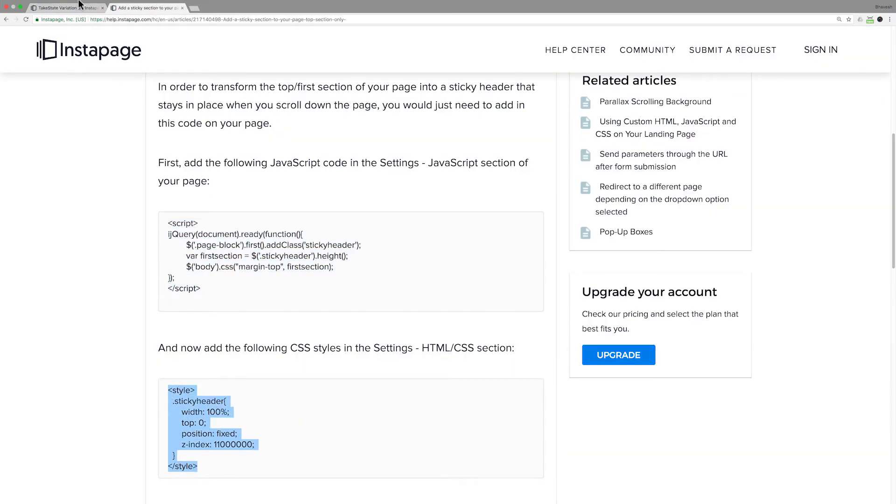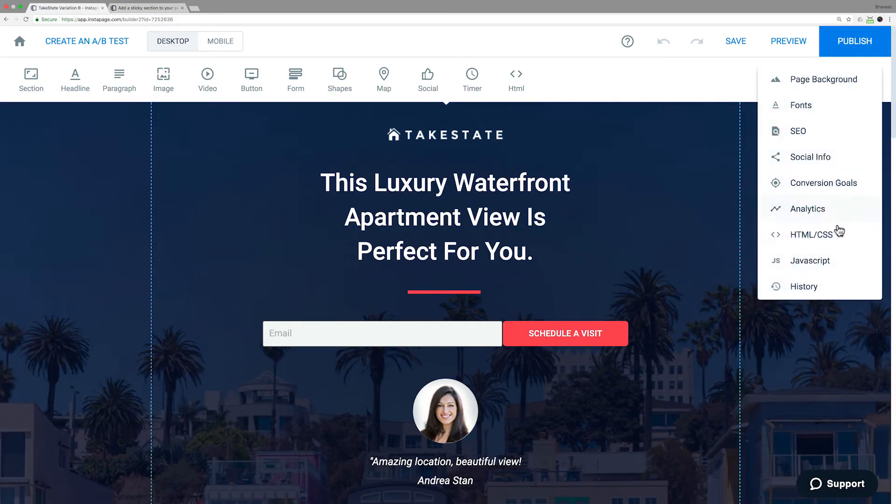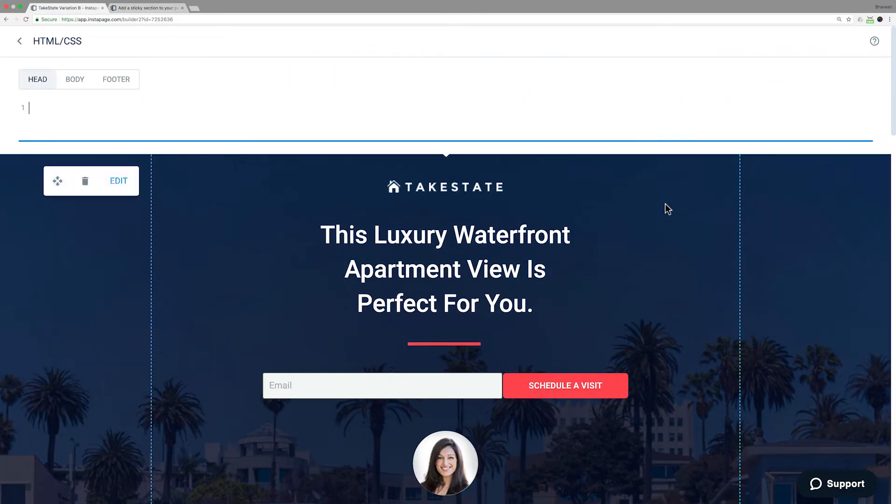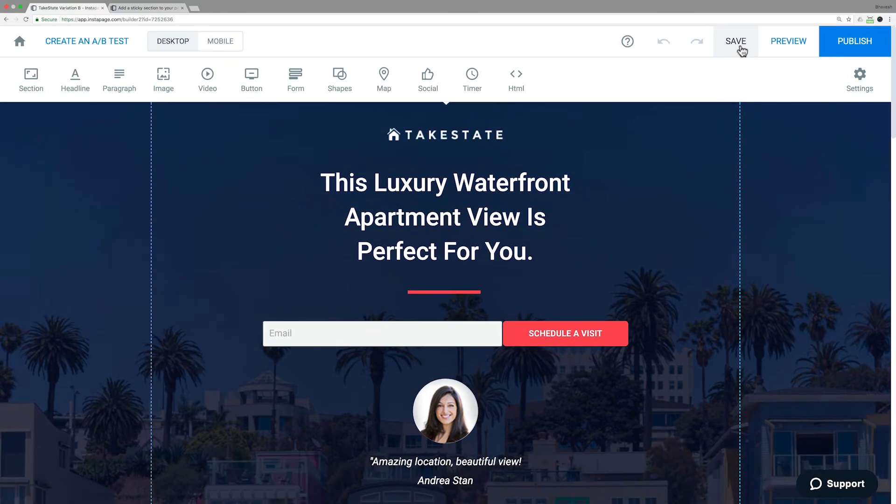For HTML CSS, go to settings, select HTML CSS, enter the code from the Help Center, and click Save.